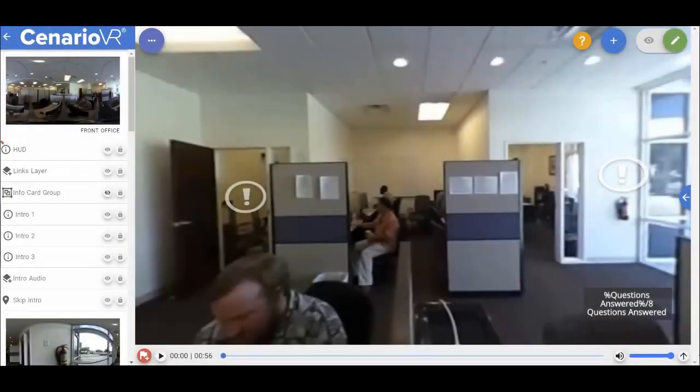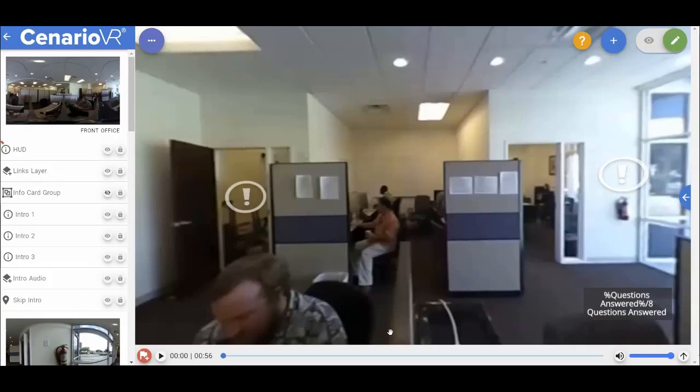Motion paths within Scenario VR allow you to move any type of object through your scene by defining points along the timeline. Since timelines are available on both video and audio scenes, a motion path can be applied to any object or group of objects on any type of scene. This enables scenarios dealing with recognizing moving targets, such as active theft simulations or threat recognition, where the object of interest may be moving in the 360 video and need to be picked out in real time.